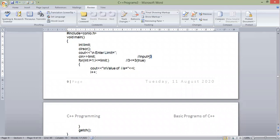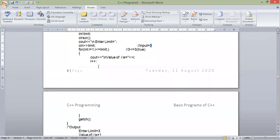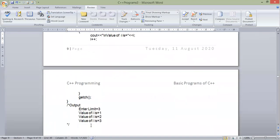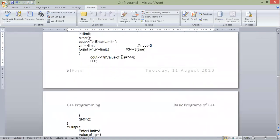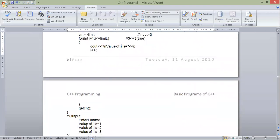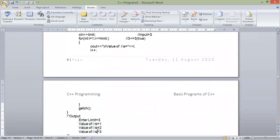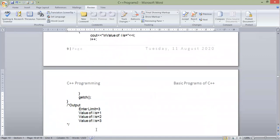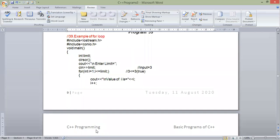Let's say the user has given the input three, so this loop will continue three times. And what is the I variable? What value will it display? Display it in this way. If there is any confusion in this topic, you can ask.